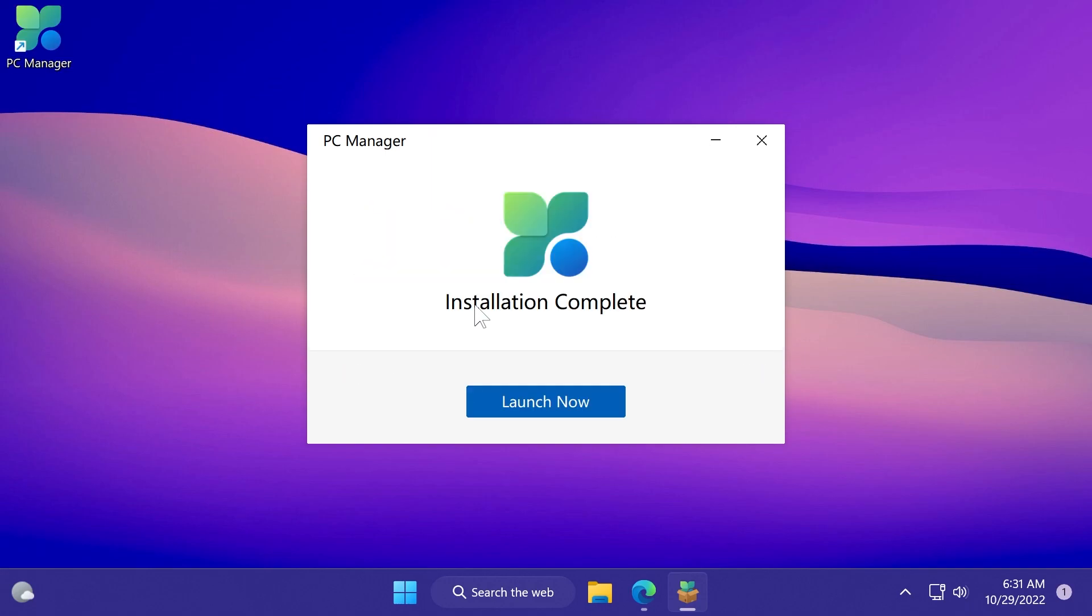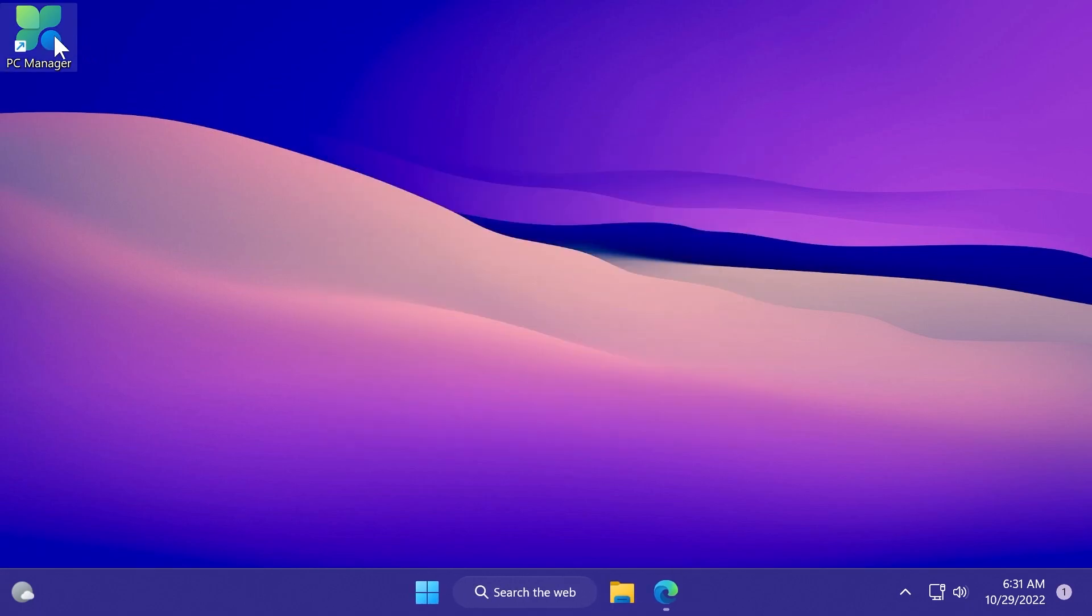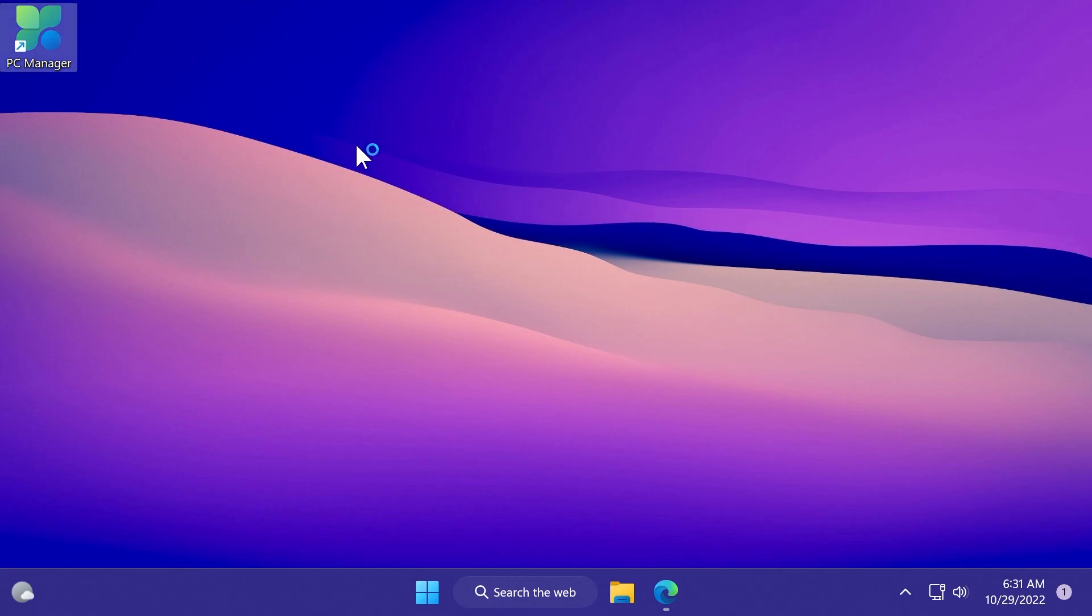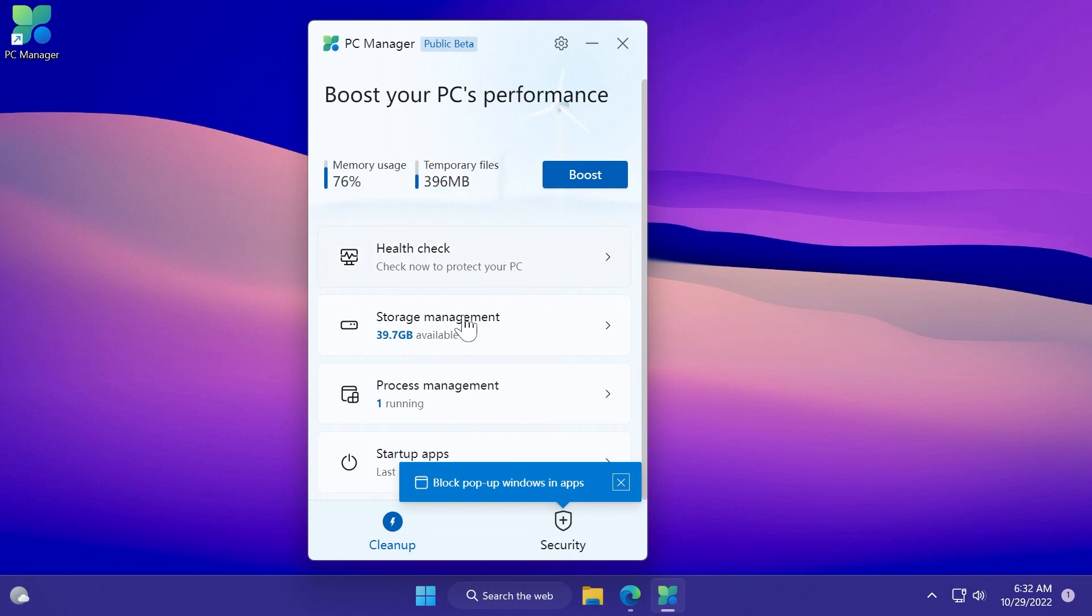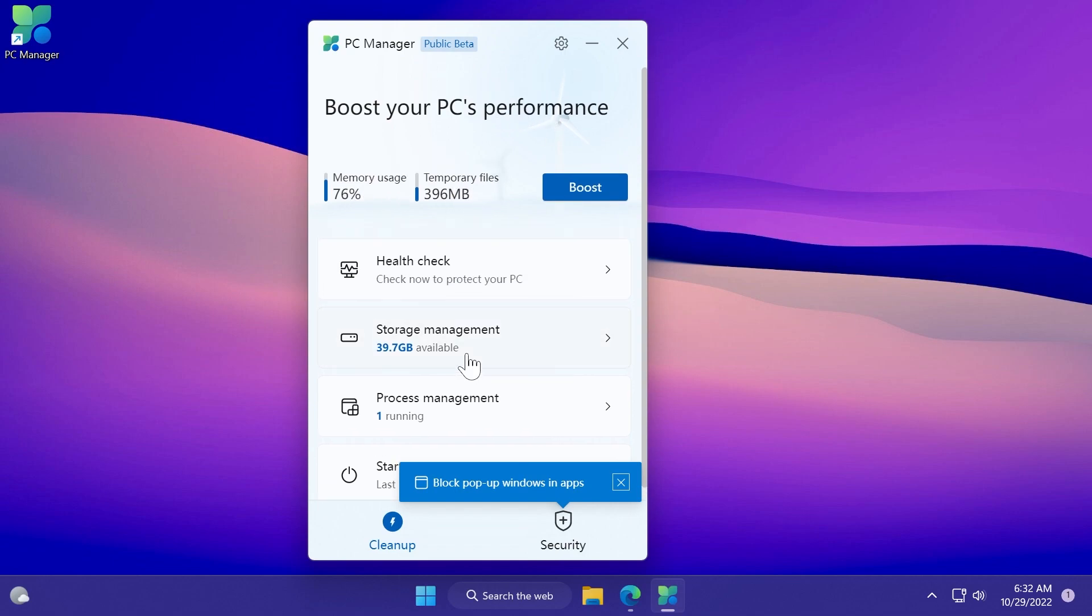After the app is installed, you have the option to launch it now, and you also have a shortcut on your desktop. I'm going to open it, and this is how the app looks. We have here boost your PC's performance, the memory usage, the temporary files, and some tabs that we're going to talk about in just a minute.